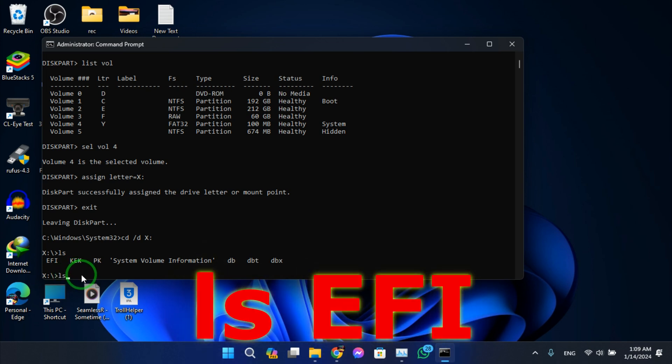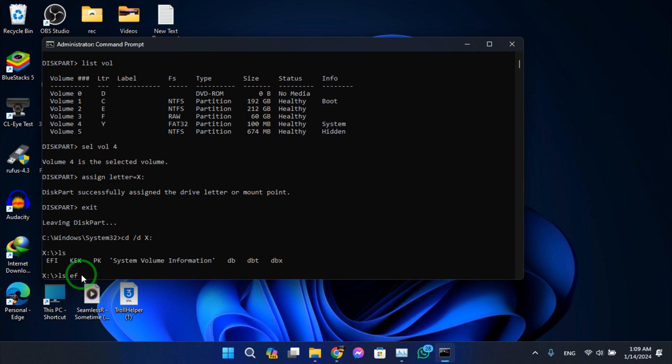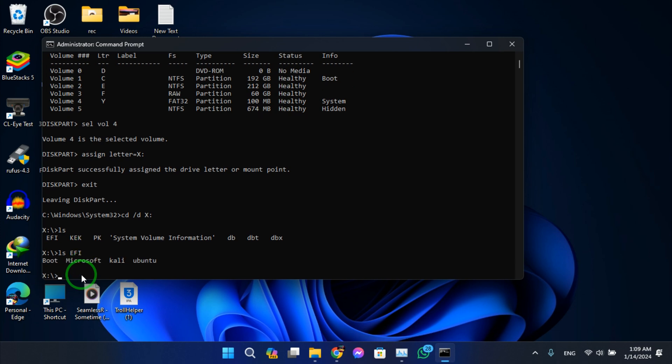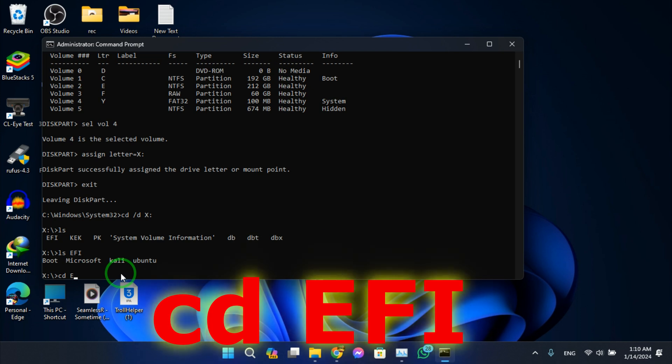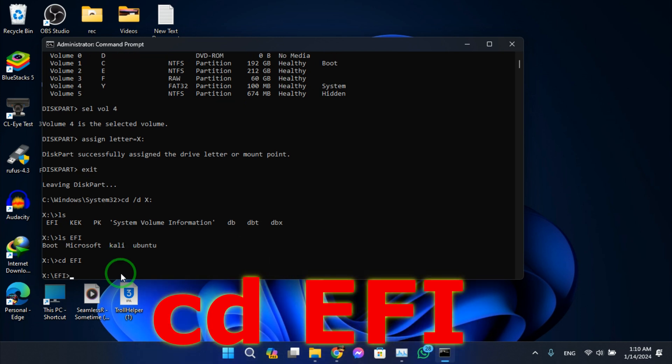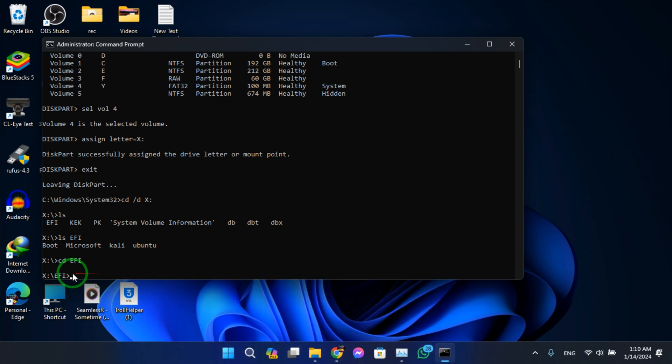So now just type ls EFI, hit enter. Microsoft, Kali, Ubuntu. Now cd EFI, hit enter.